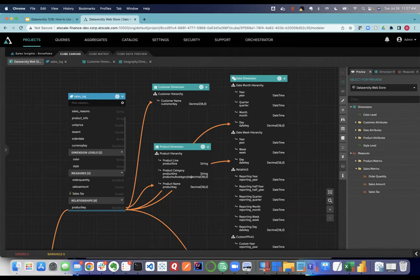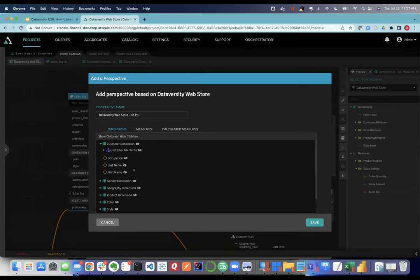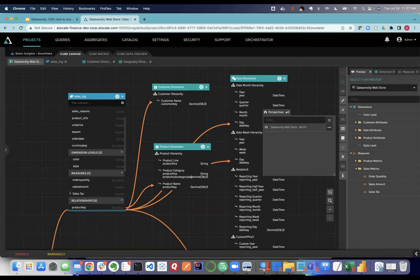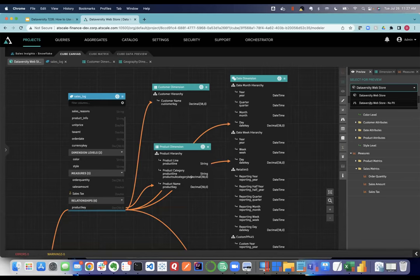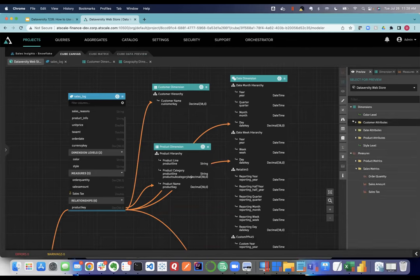Now about PII — I have customer names in the model. I can create a 'perspective,' essentially a virtual sub-model. I'll create one called 'Dataversity Web Store No PII' and exclude customer name and full name from the customer dimension. Now I have two virtual models. In the 'no PII' version, those customer names are gone. I can assign Active Directory groups and users to different models so they only see what they're authorized to see based on their role.